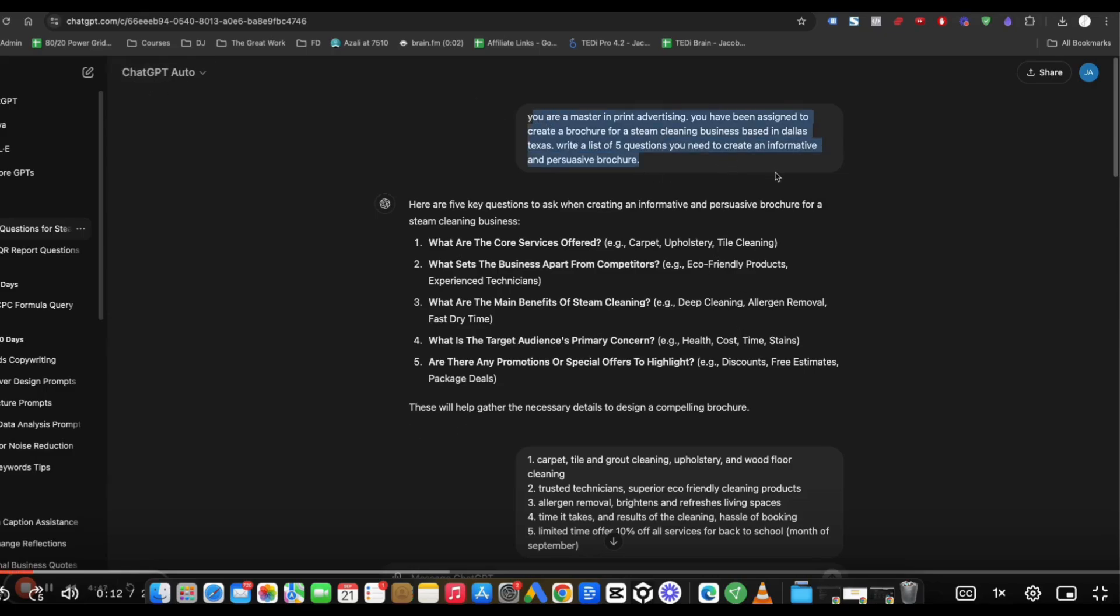You are a master in print advertising. You've been assigned to create a brochure for a steam cleaning business based in Dallas, Texas. Write five questions you need to create an informative and persuasive brochure.